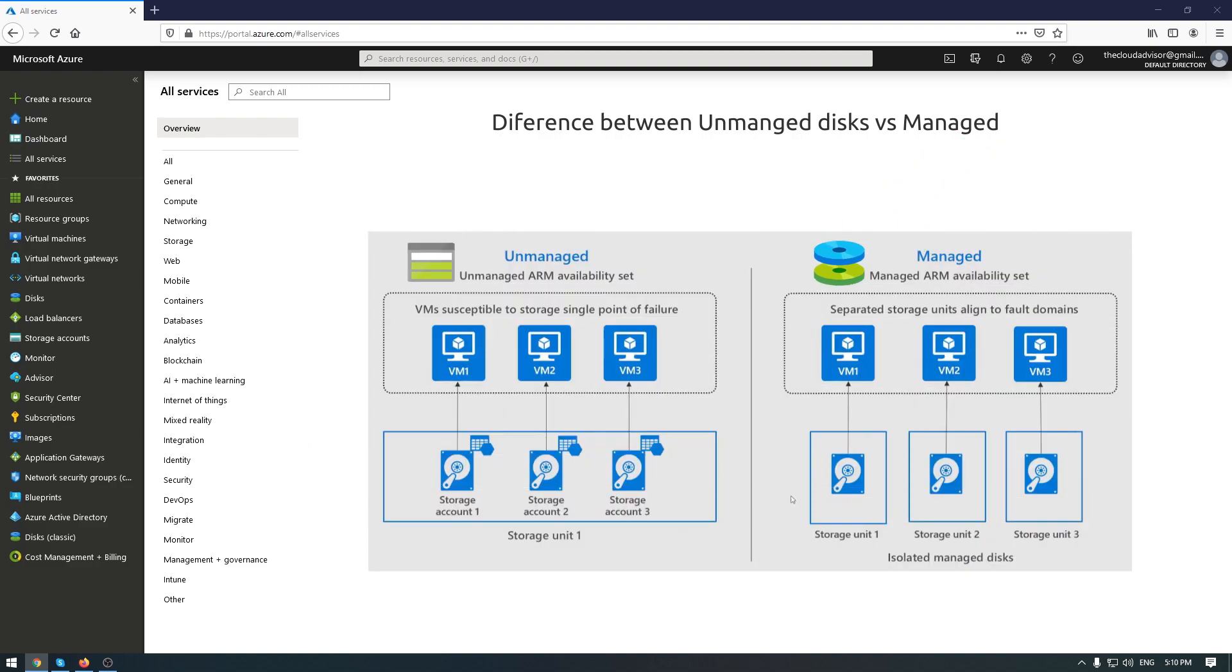Let me show you the difference when you use managed disks, especially if we are talking about the availability set that keeps your virtual machine in different racks, which means if one rack happens to be down, you'll still have your service running in terms of a VM.